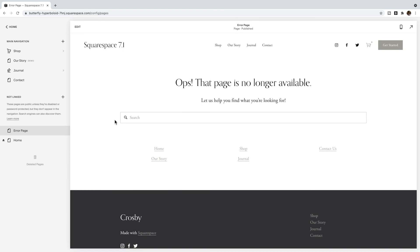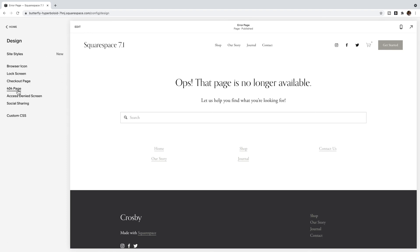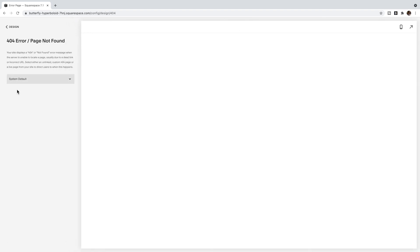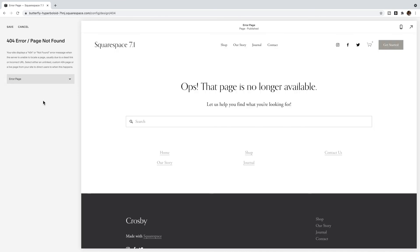Once you're happy with how your error page looks, go to Design, then 404 Page, and just select your page from the dropdown. This is now the page that will be shown if somebody types the URL wrong or finds a broken link — that's the page they will go to.